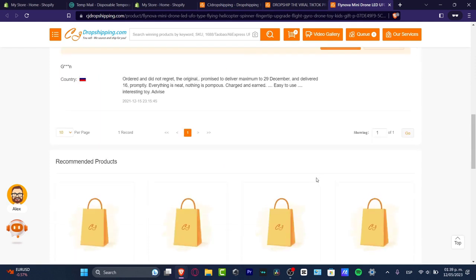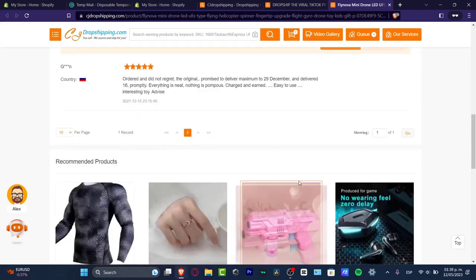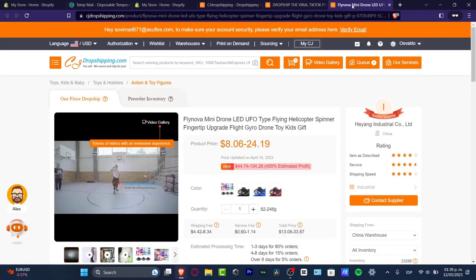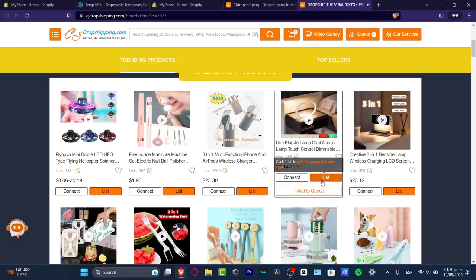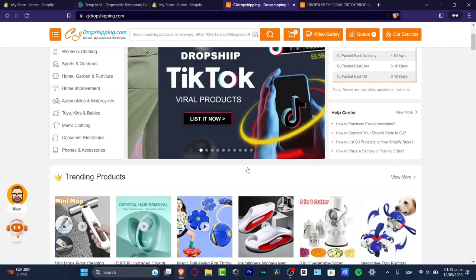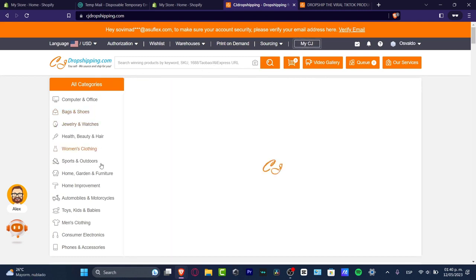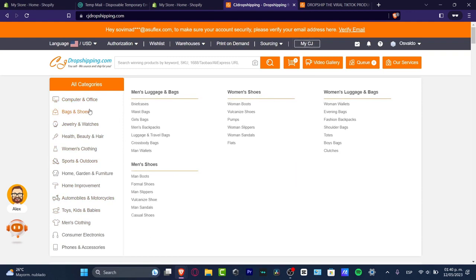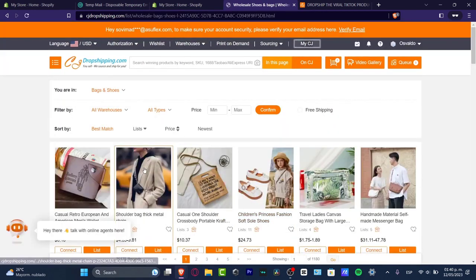If this product does a really great job you can start making sales. If you're not okay with it, you can always go back to the TikTok viral content and find more items. I go back to CJ Dropshipping and I can look out for winning products by keyword, SKU number, AliExpress URL, and much more. I can also focus now on the categories.